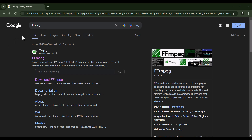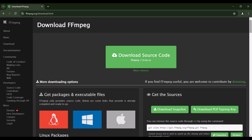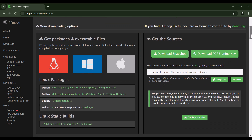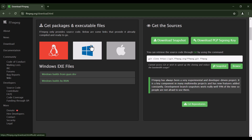Search for FFmpeg on Google and you can see the FFmpeg website, so click on it. Once on the site, you can see the Download button, so click on it. Here you should scroll down, and because we are using Windows, we want to install FFmpeg for Windows, so hover your mouse over the Windows logo.